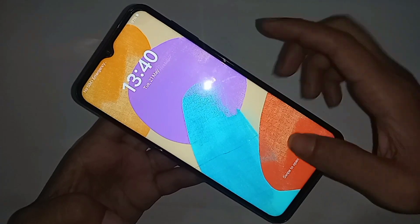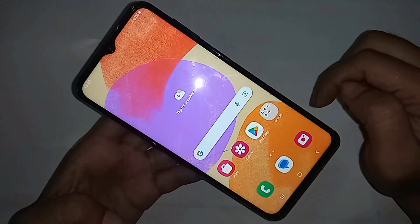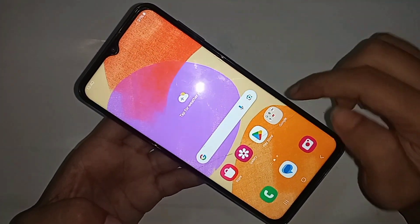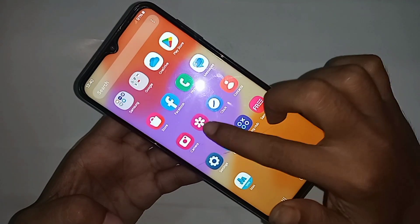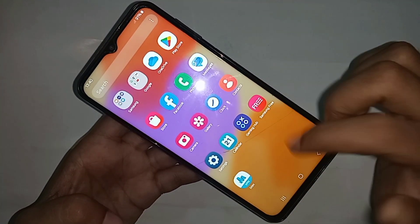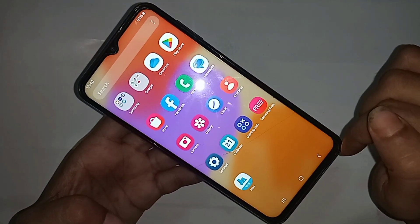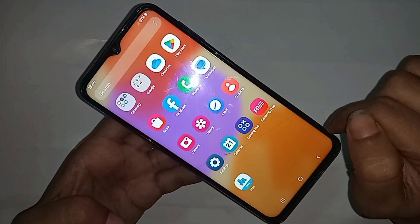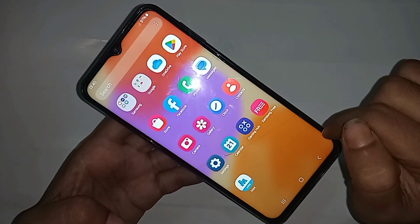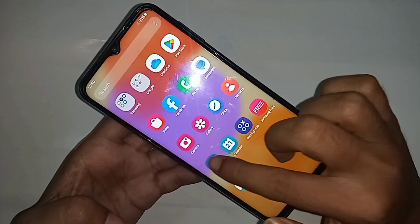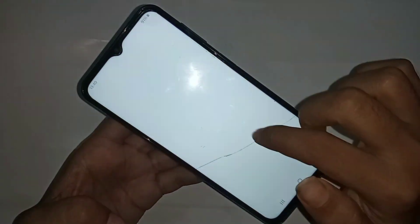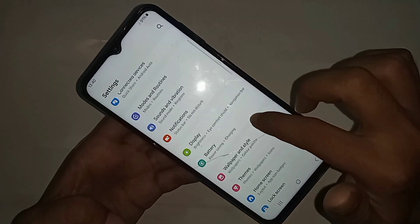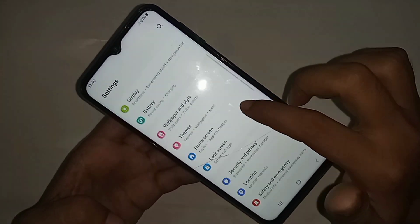To do this, first you have to find the Settings option. When you open Settings, you will be presented with many options. If you want to increase your phone RAM using the RAM expansion or memfusion option, scroll down.